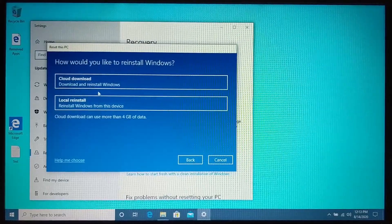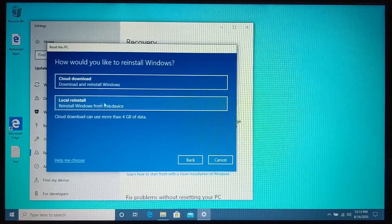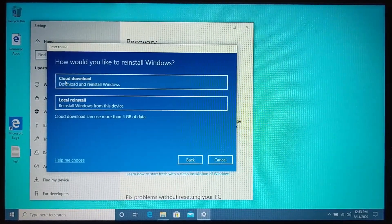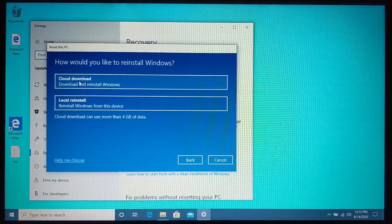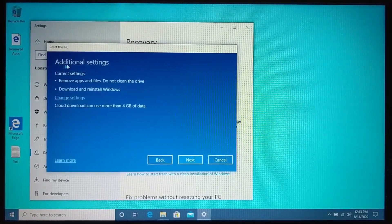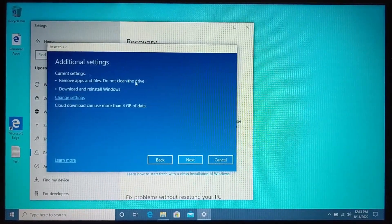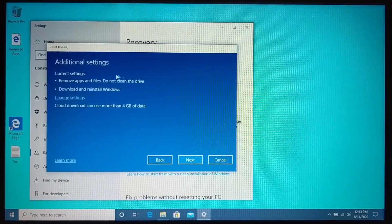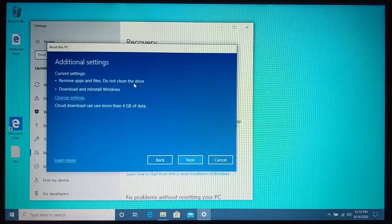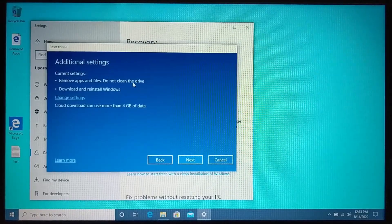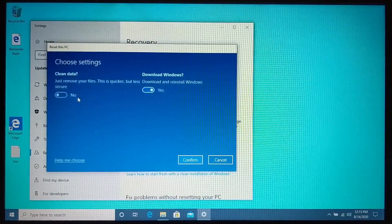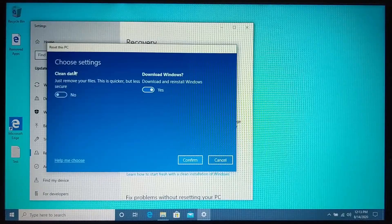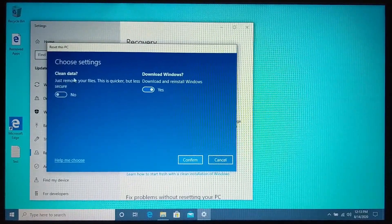Now we have the same question. If we want to download windows or use a local version of windows to do it, I'm going to go ahead and select cloud download. And then right here where it says additional settings, this is a very important part of this process. So if you are selling or giving your computer to someone, and that's why you're performing a factory reset, you'll want to go into the settings here. And where it says clean data, go ahead and turn that on.